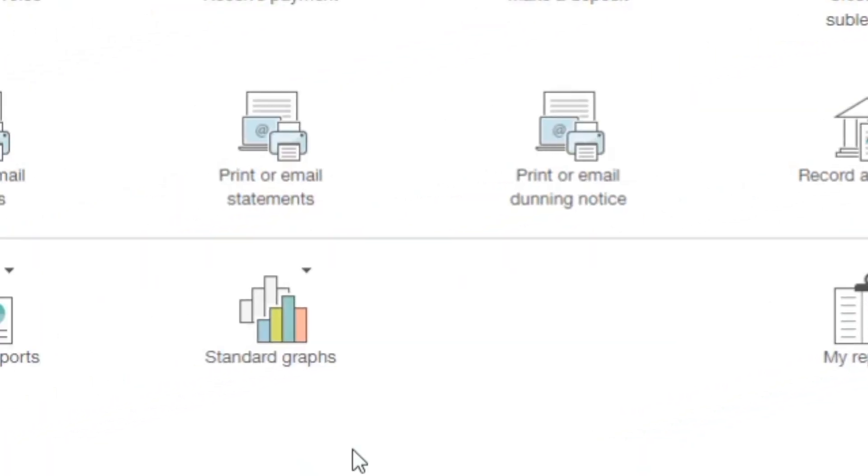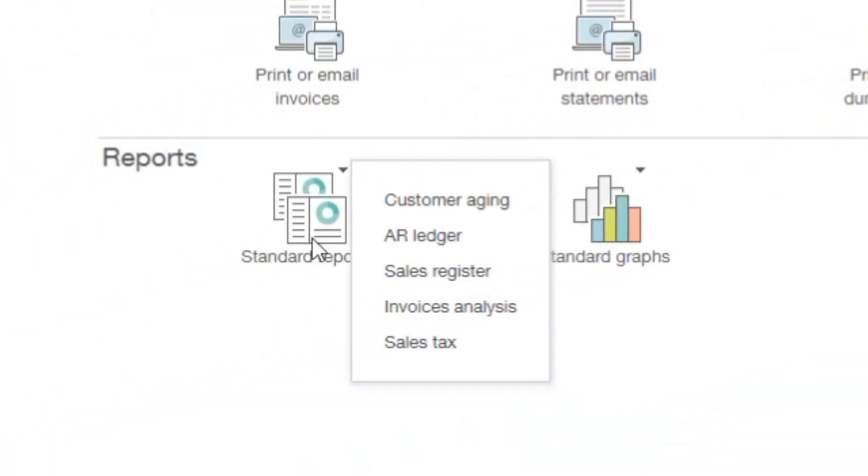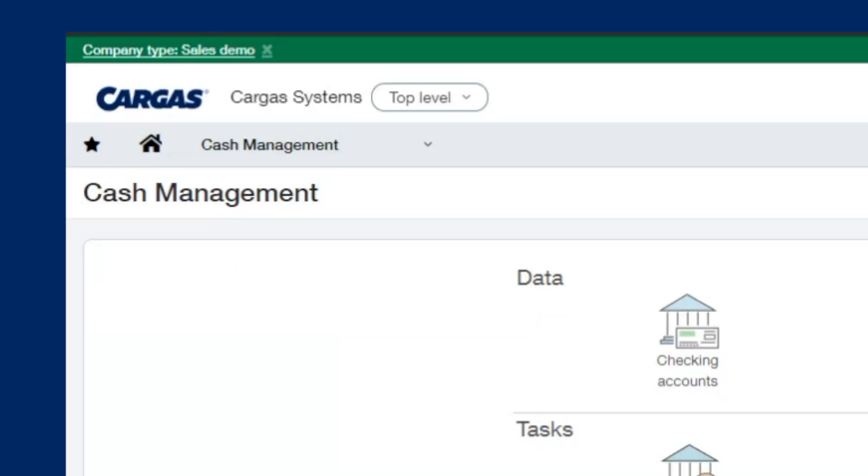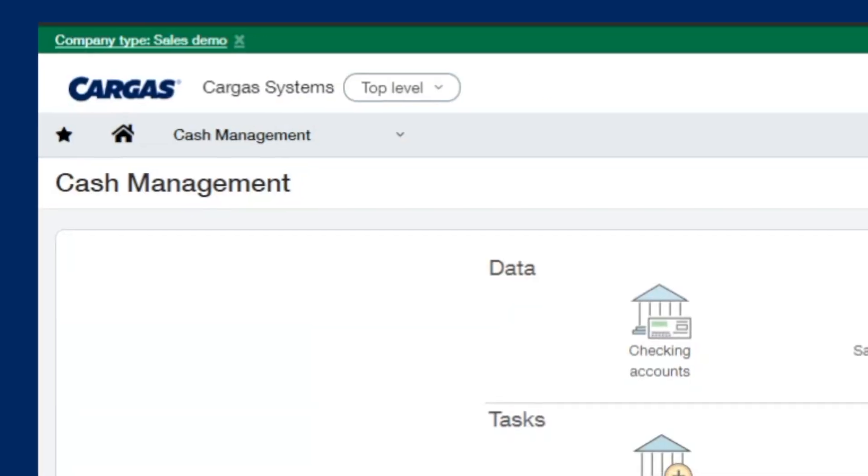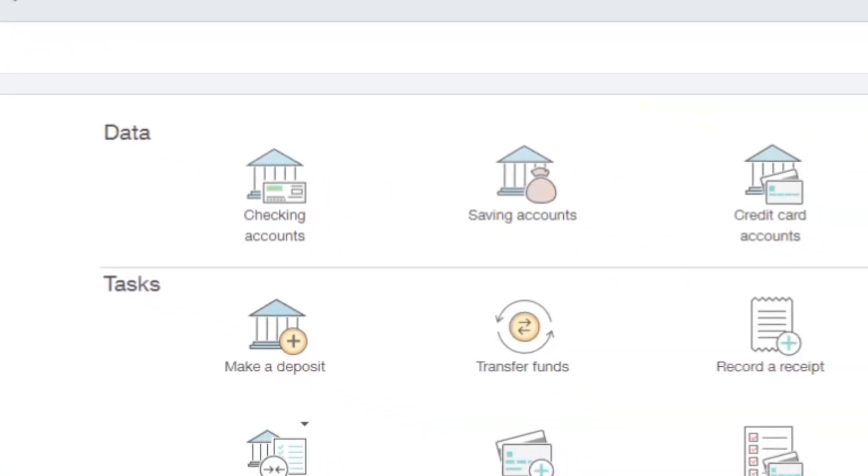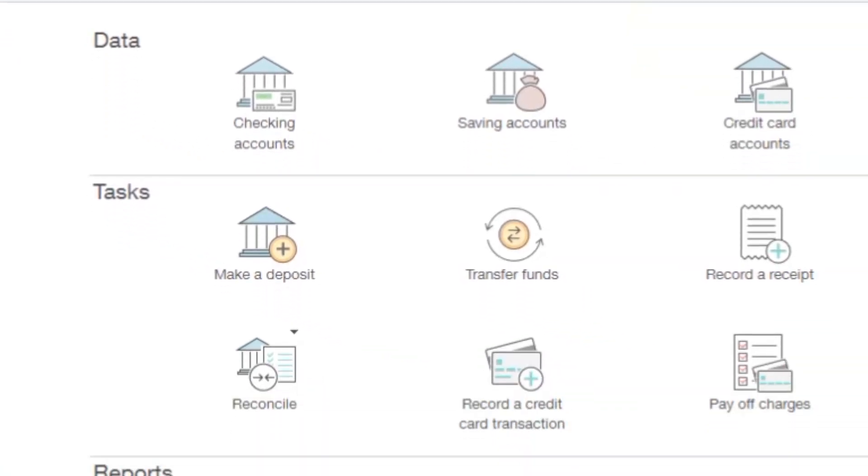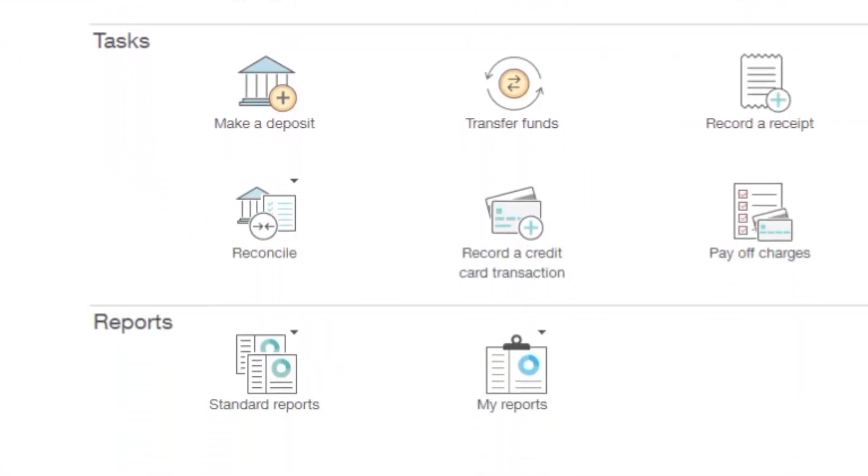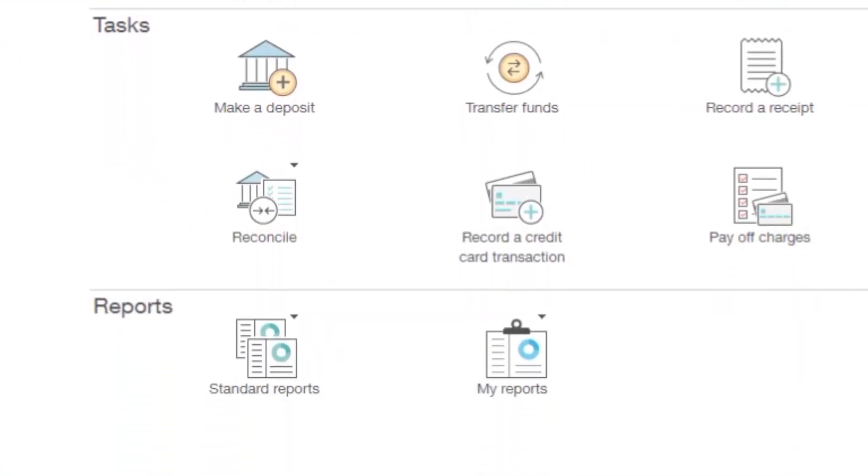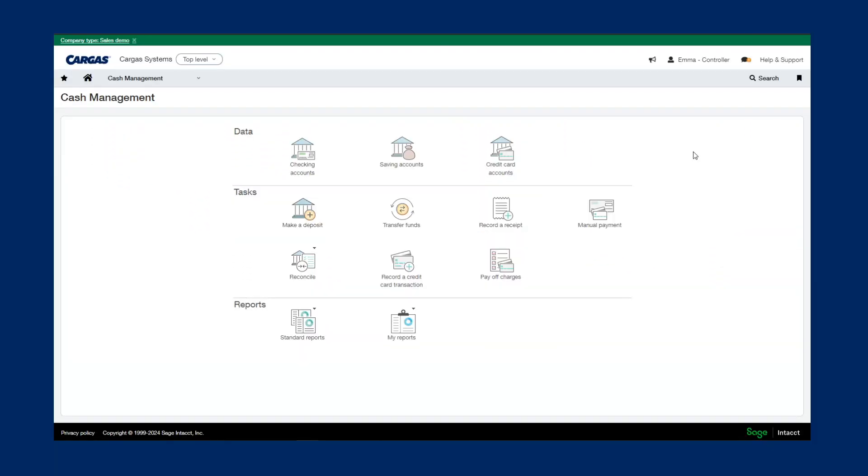Deposits, as well as access all of our standard reports like customer aging, sales register, and sales tax analysis. Cash management module houses all of your banking and credit card information, including checking, credit card, and savings accounts. Intact offers a built-in banking cloud that allows you to automatically sync with your banking institution for automated bank reconciliations.